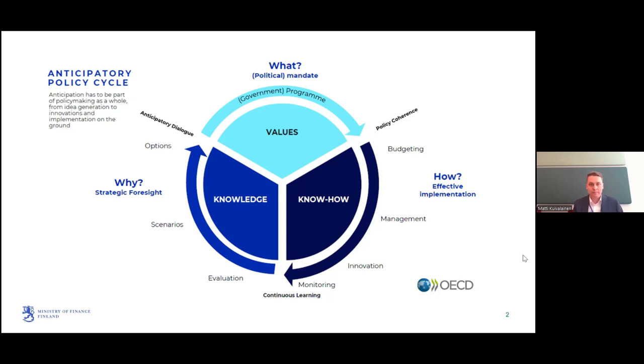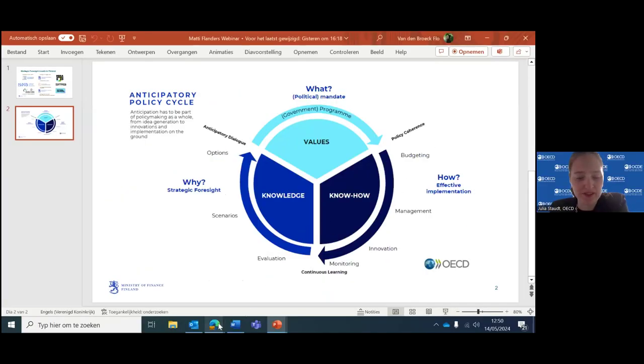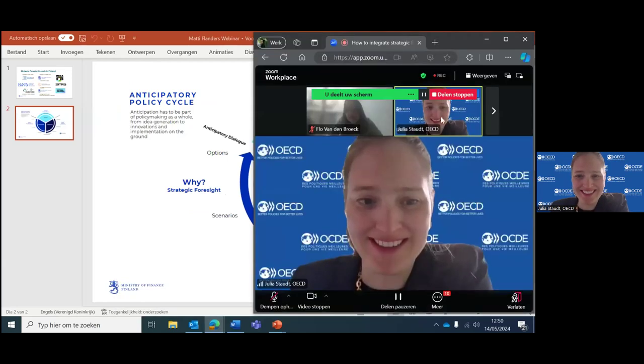Thank you so much, Matti, for giving a super brief insight into a very complex and well-developed system of Finland. We're staying geographically very close, moving from Helsinki only over to Tallinn. Over to you, Thea, to tell us about evidence-informed policymaking and how strategic foresight can play a role in that.